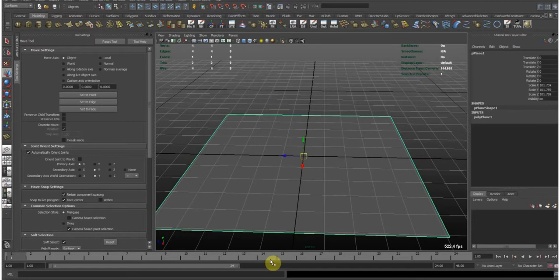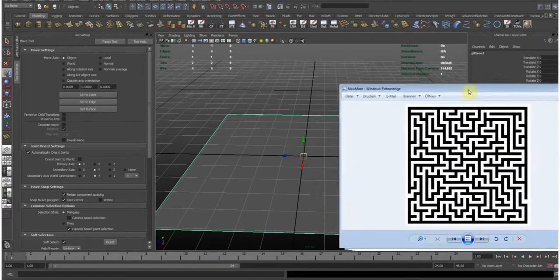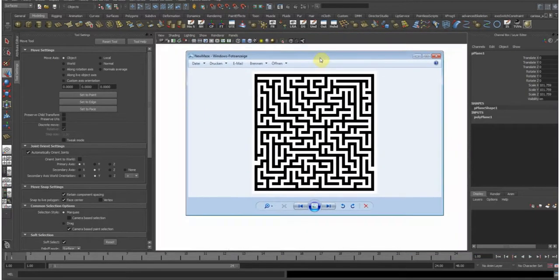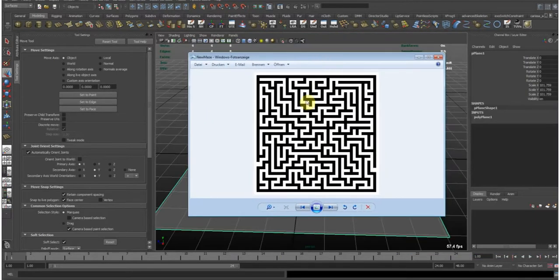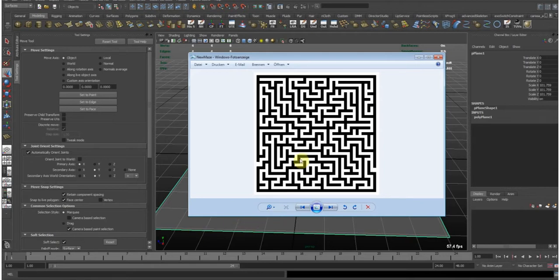And now it's about you create your own black and white image or anything like that. I have here for instance this one. And we're gonna use this to create geometry out of this information.